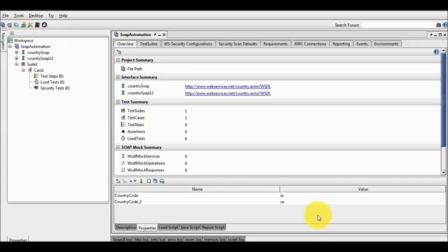Welcome to the testing world. In this session, we are going to cover parameterization with an Excel file. We are going to execute our test case with multiple data, and the data is coming from the Excel file.